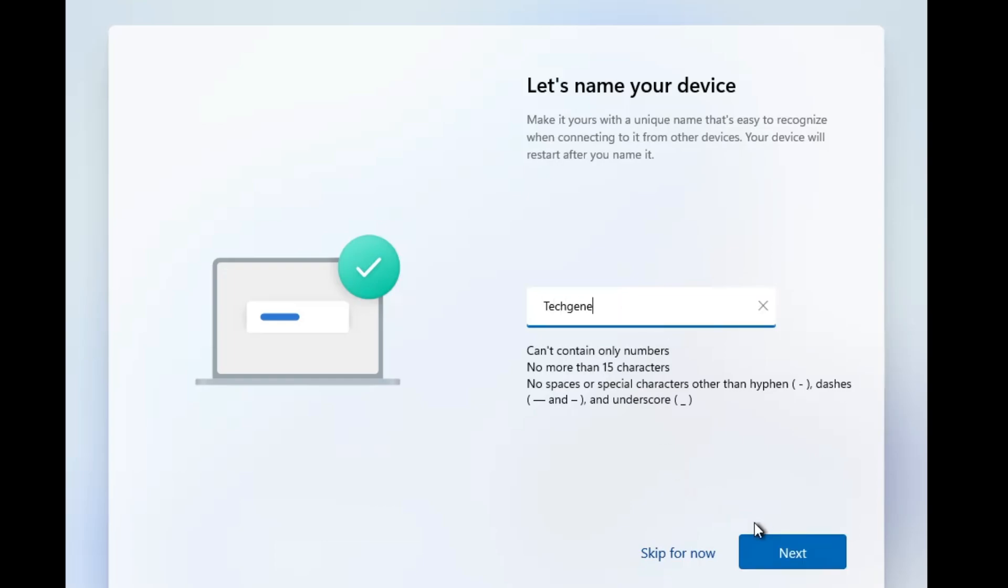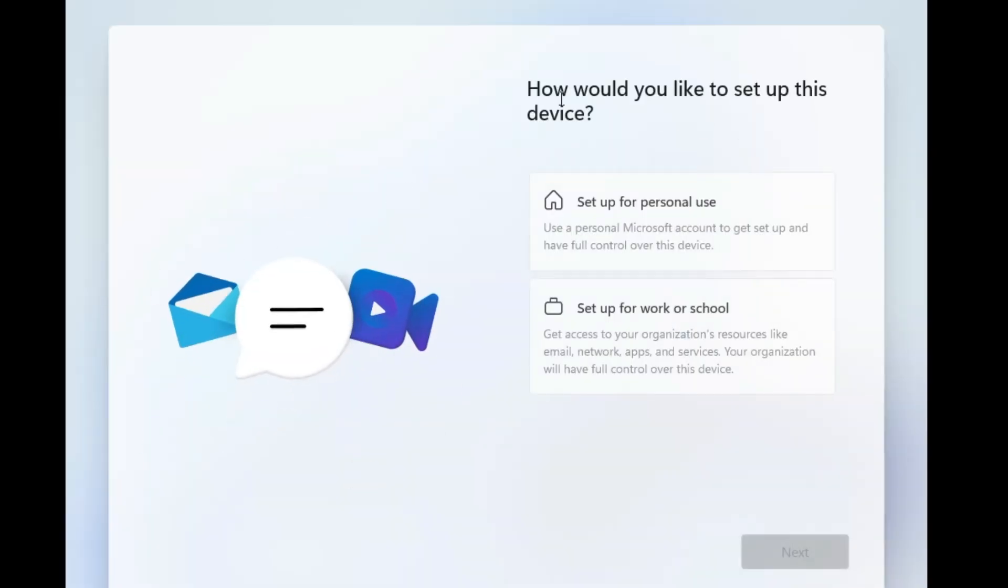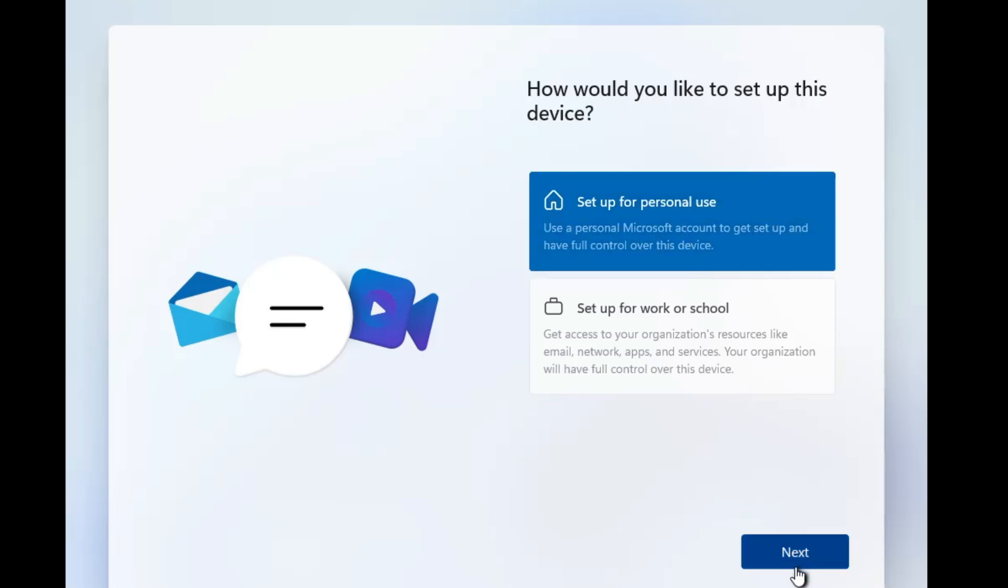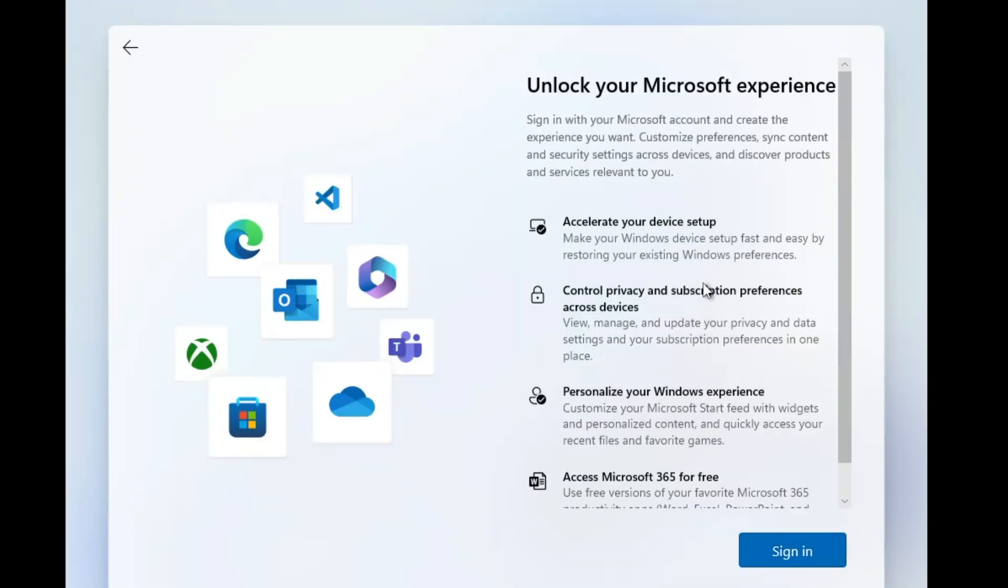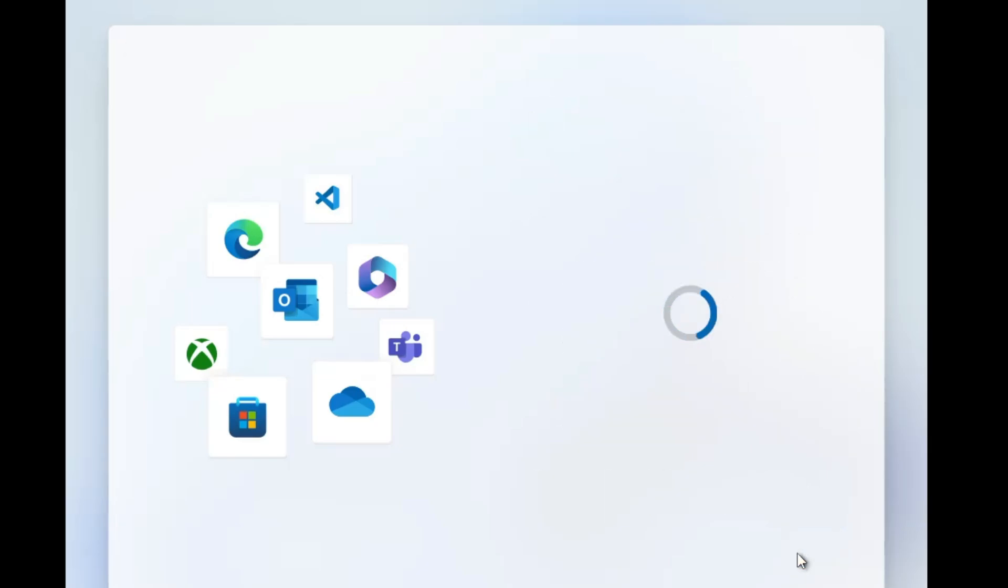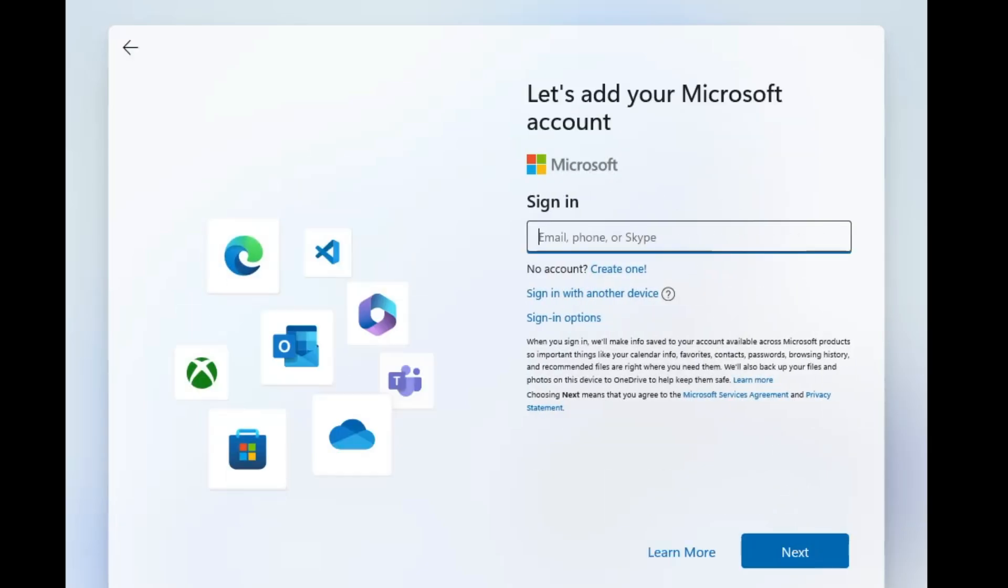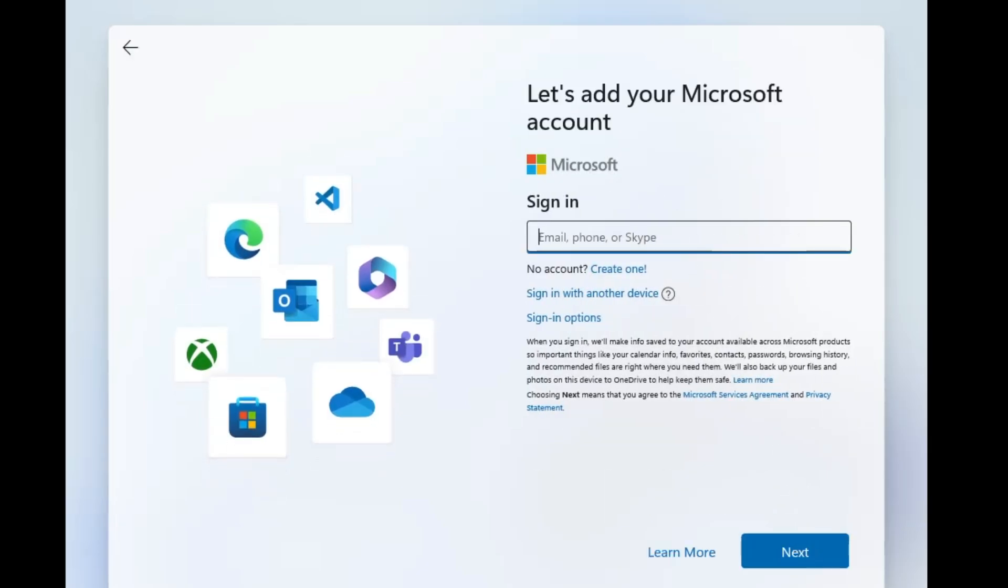Now you will have to name your device. Give any particular name that you want to. I will give Tech Genie and then I will click on next. Now next it will ask you how would you like to set up this device, so I will go with setup for personal use, click on next. Now it will ask you to sign in to unlock your Microsoft experience. Click on sign in. If you have a Microsoft account, then you will have to sign in with that account. If you don't have one, then you can click on create one.